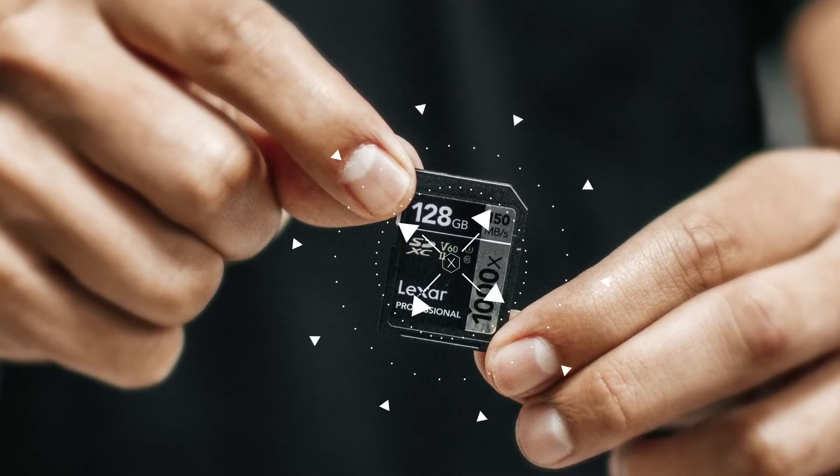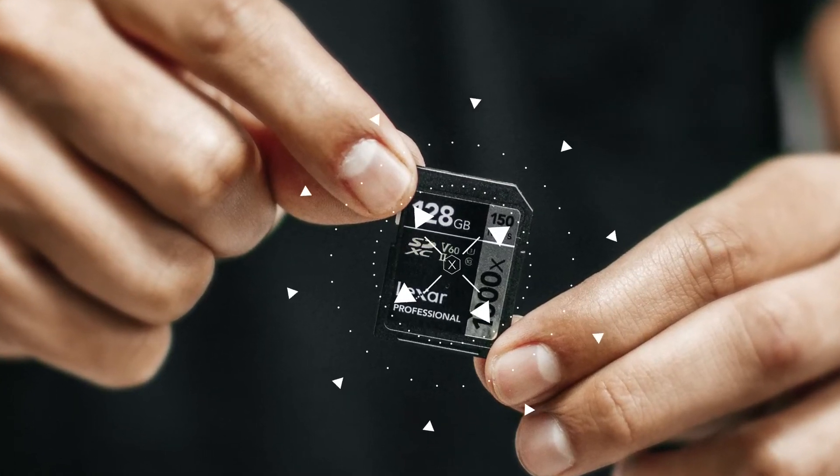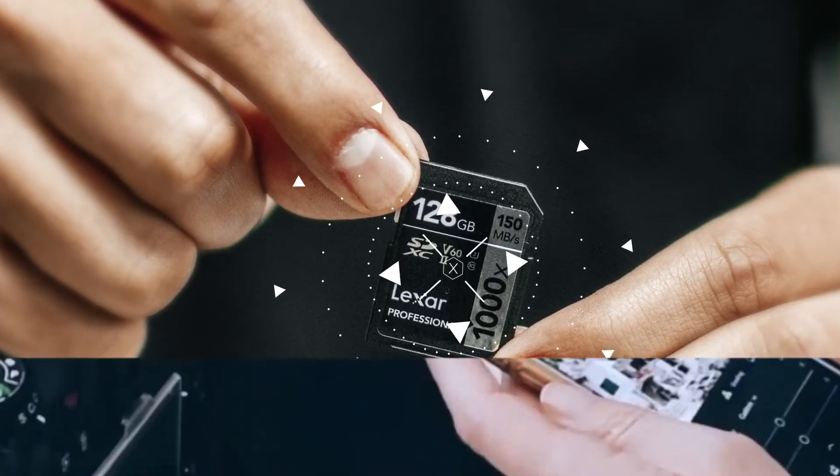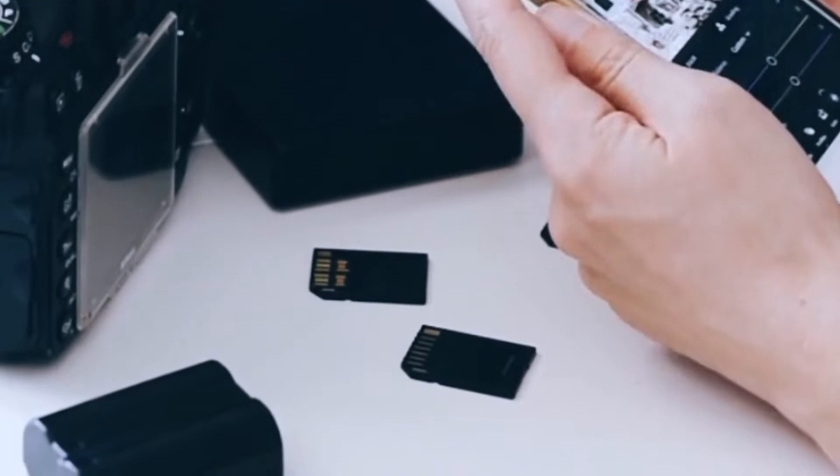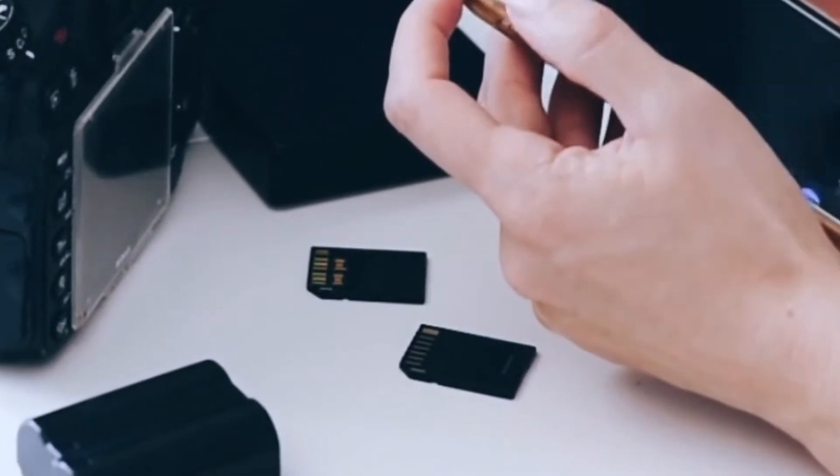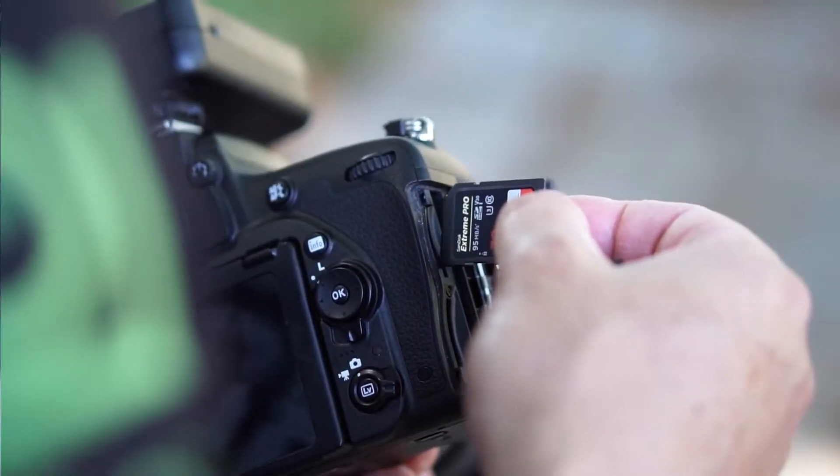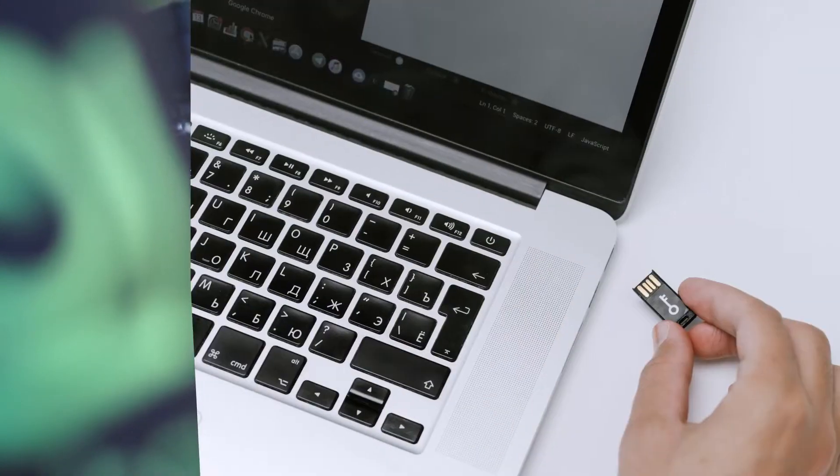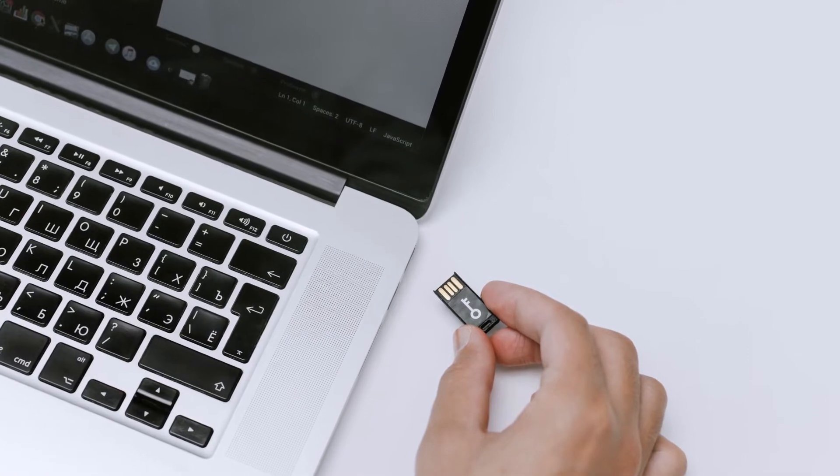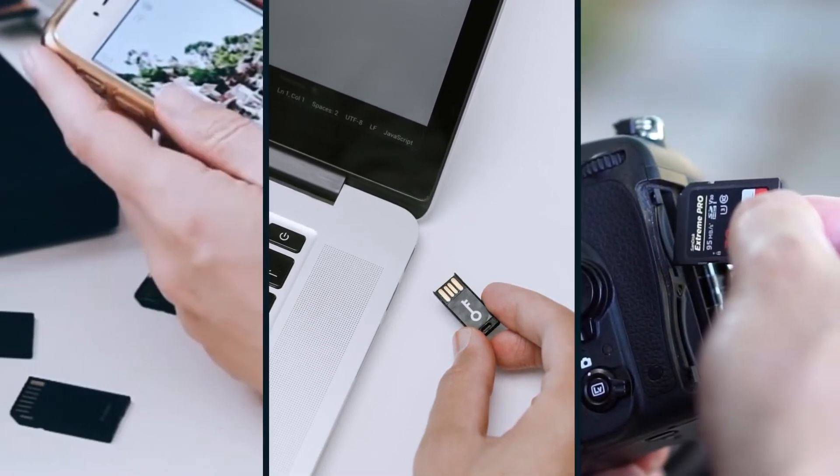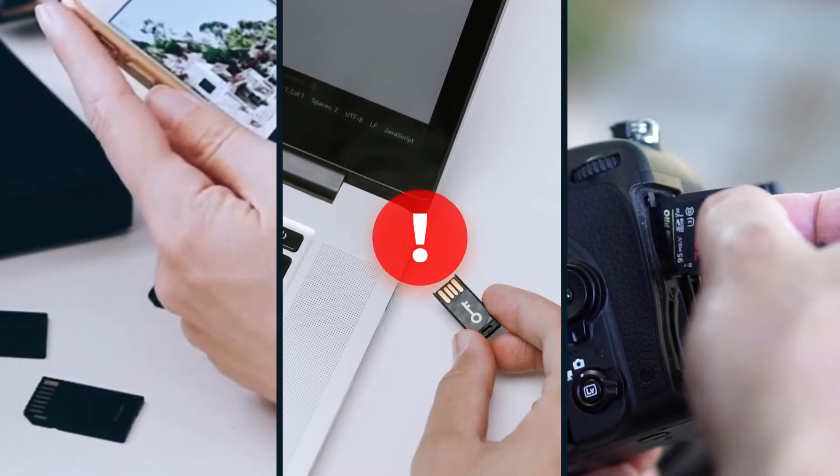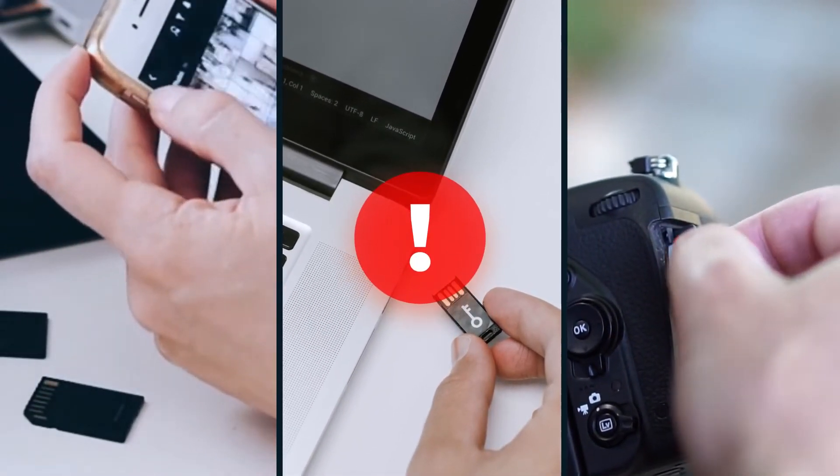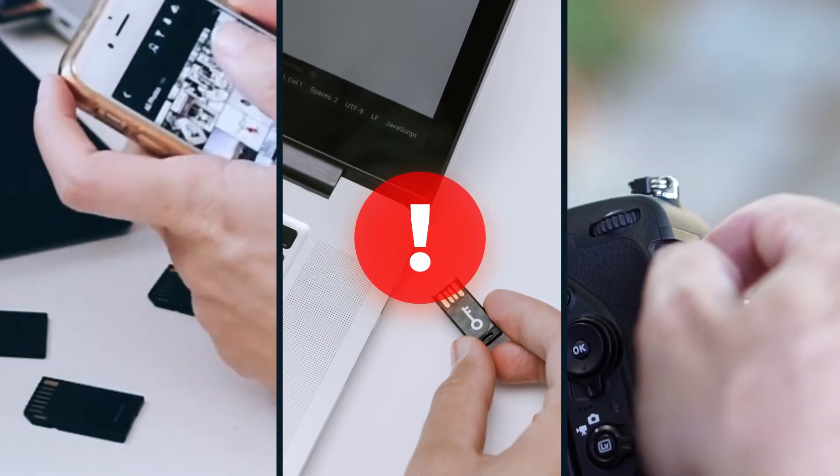SD card is the most convenient and inexpensive storage media that provides extending storage capacities for Android phones, digital cameras, and other portable devices. However, SD cards are prone to corruption, leading to serious data loss.